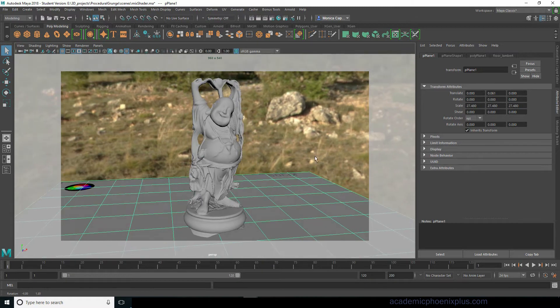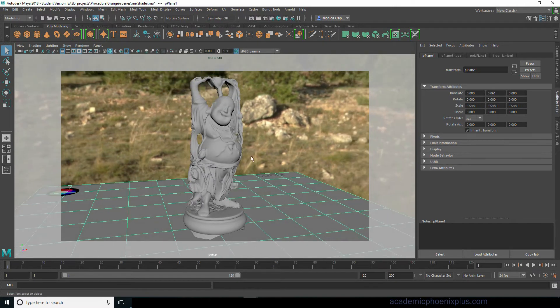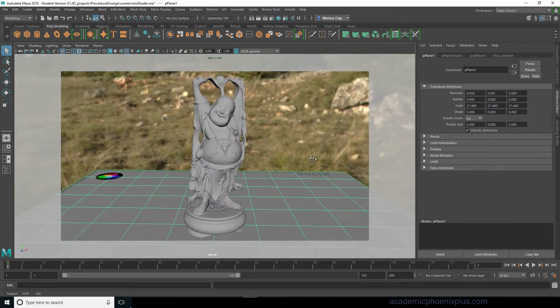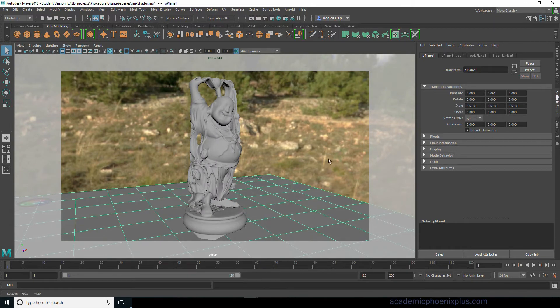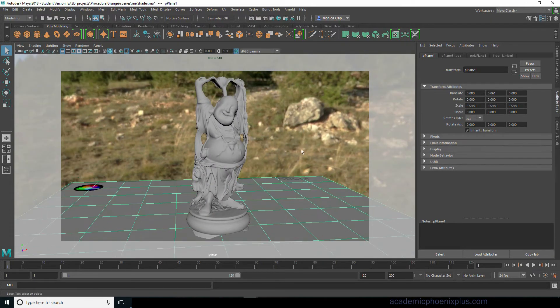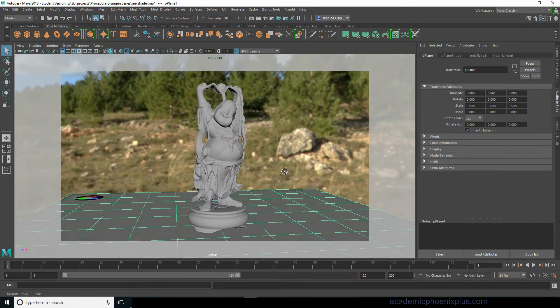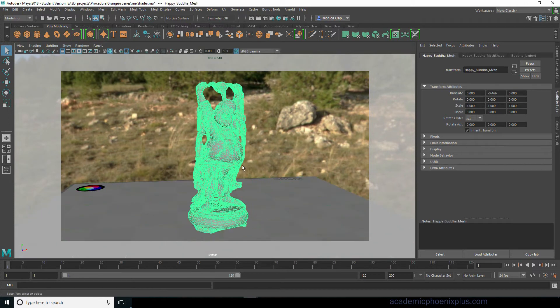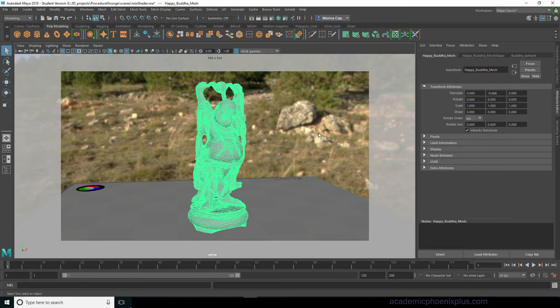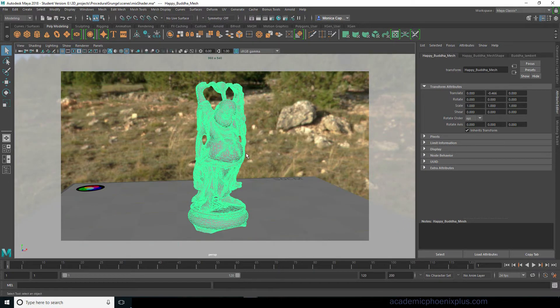In the past I used shader balls but I got a little tired of using them and I saw other tutorials using this Happy Buddha, so I found it and downloaded it. You guys can now download it yourself on my website at academicphoenixplus.com.